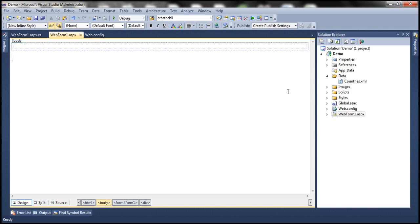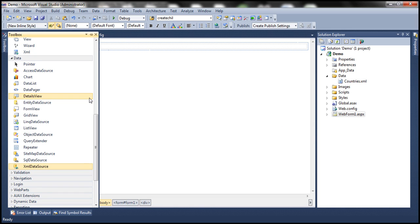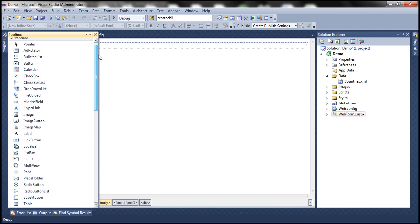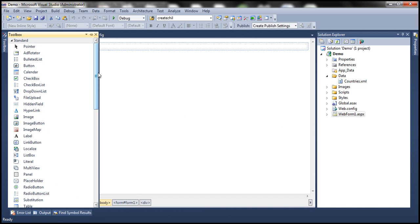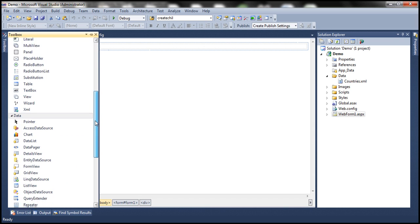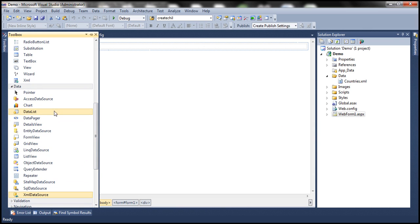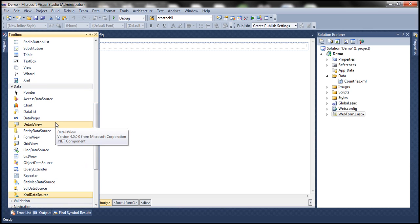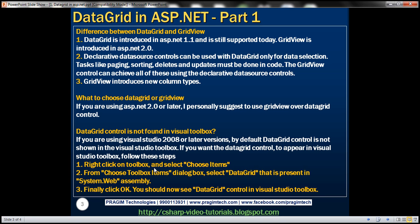I have an ASP.NET web application here which I've already created. If I navigate to the Toolbox, under the Standard tab I can't find DataGrid Control, and if I scroll to the Data tab, again I can't find the DataGrid. It turns out that if you're using Visual Studio 2008 or later versions, by default, DataGrid Control is not shown in the Visual Studio Toolbox.